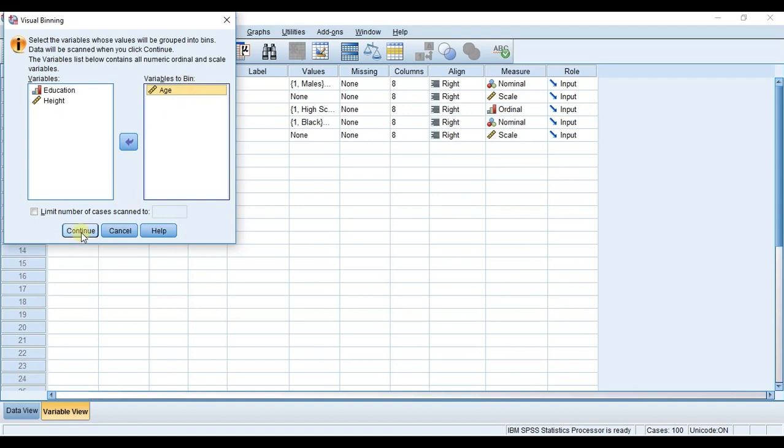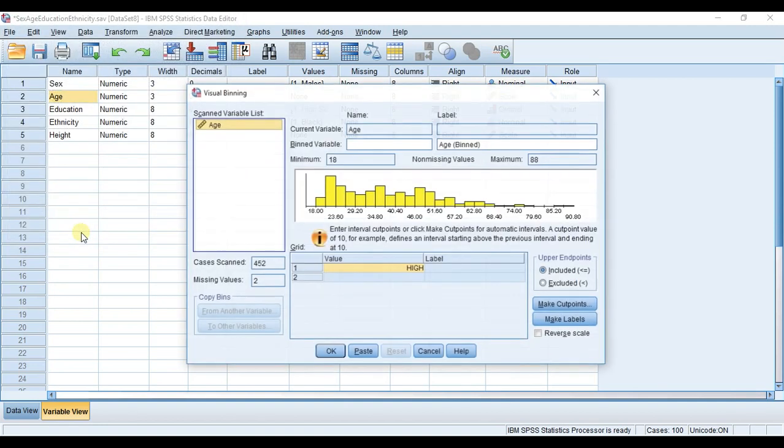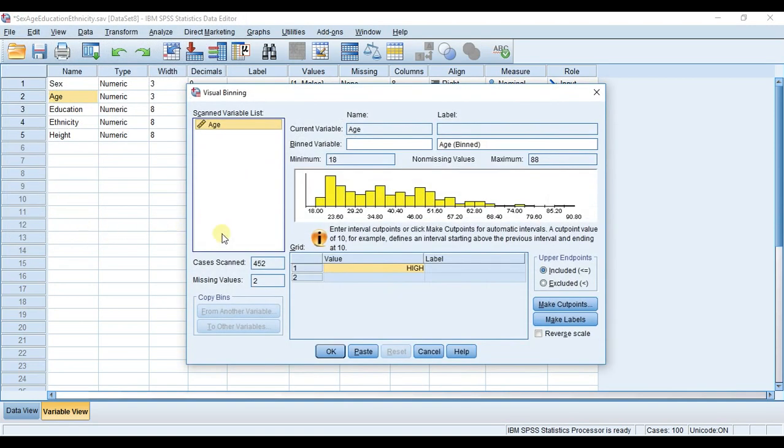Now I'm going to drag age into the variables to bin box and hit Continue. You can see the current variable age and then the binned variable, which is the variable we're going to create.